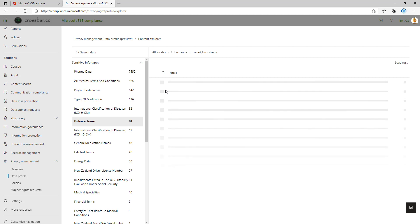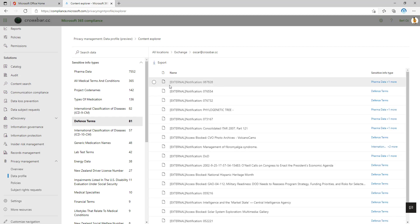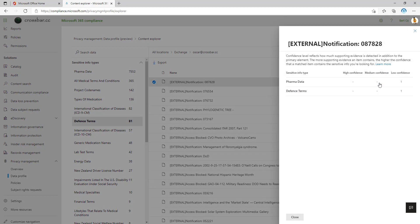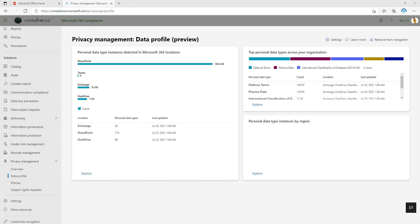And I can drill down into that service that will show me individual mailboxes, and I can drill down into those mailboxes and then I get a list of all of those items that contain that type of sensitive information. Heading back to this initial card, you can also see at the bottom right here another card that says personal data type instances by region. So if you're a multi-geo customer, this is where we can look across all of the different child tenants that you have active within your multi-geo environment and then be able to drill into those as well.